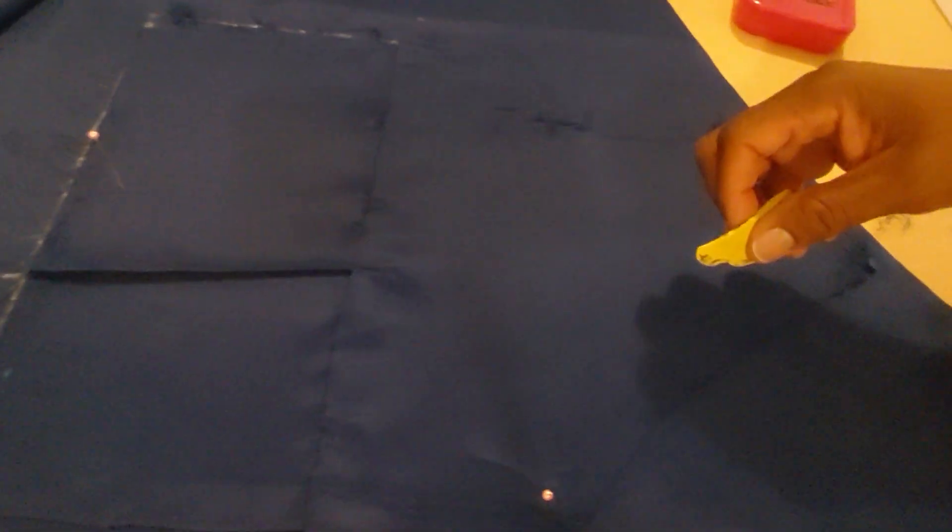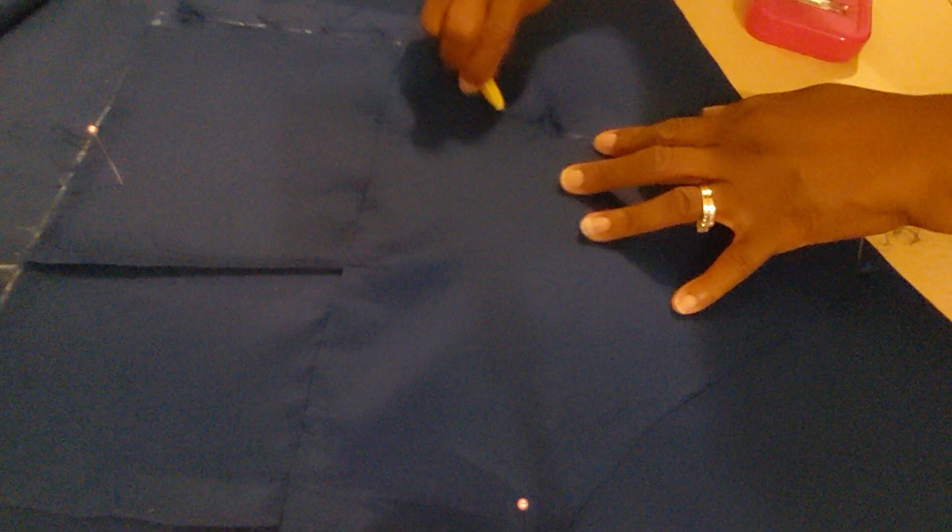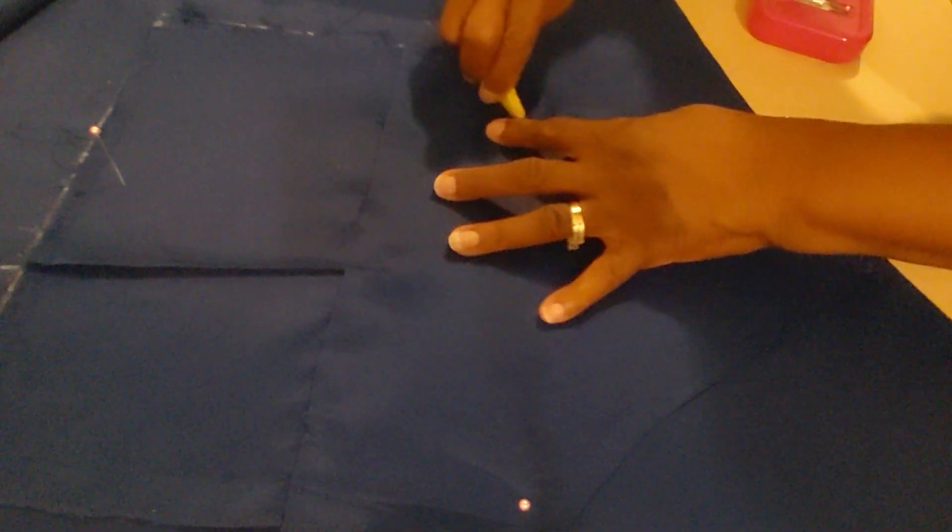And I'm just going to simply trace around. It's really a challenge to see on this blue on blue, but we're going to make it work. So I'm going to trace around my armhole.